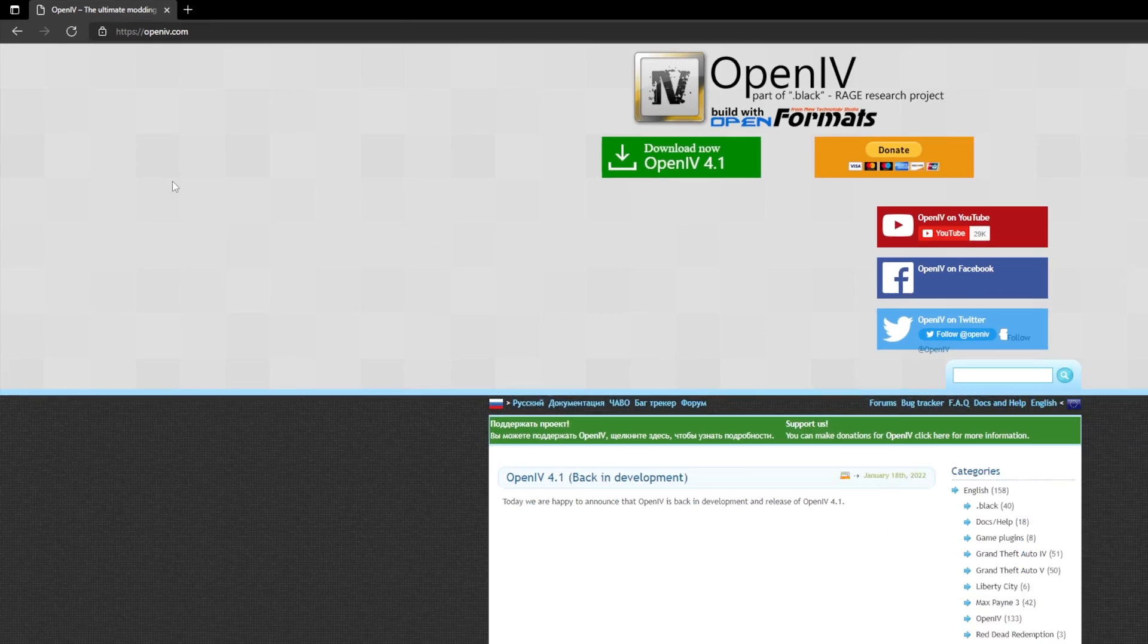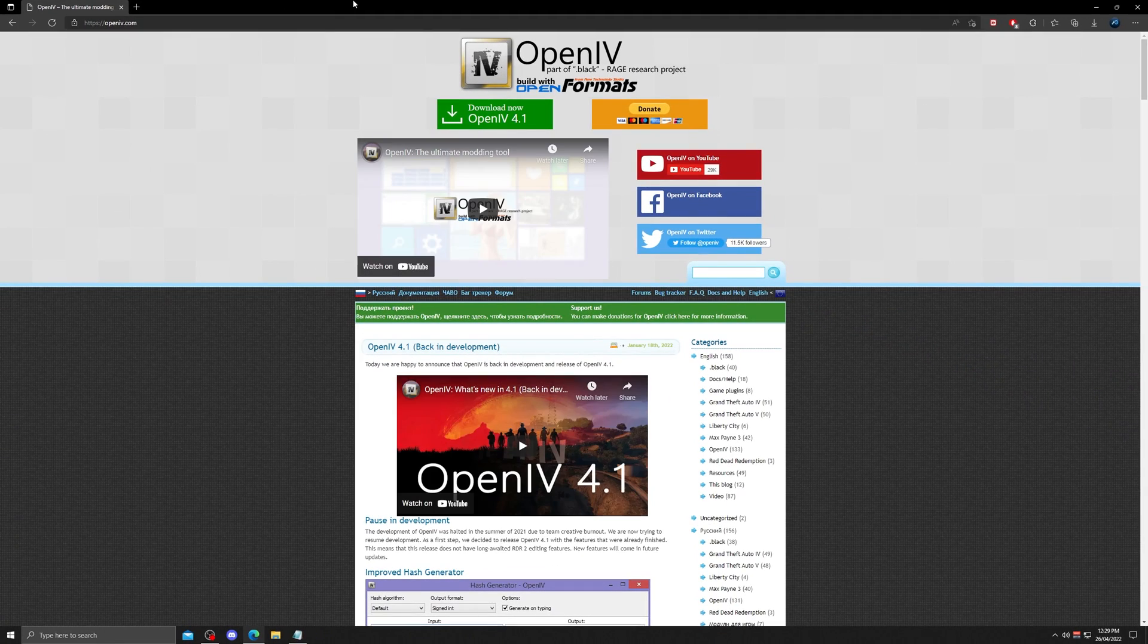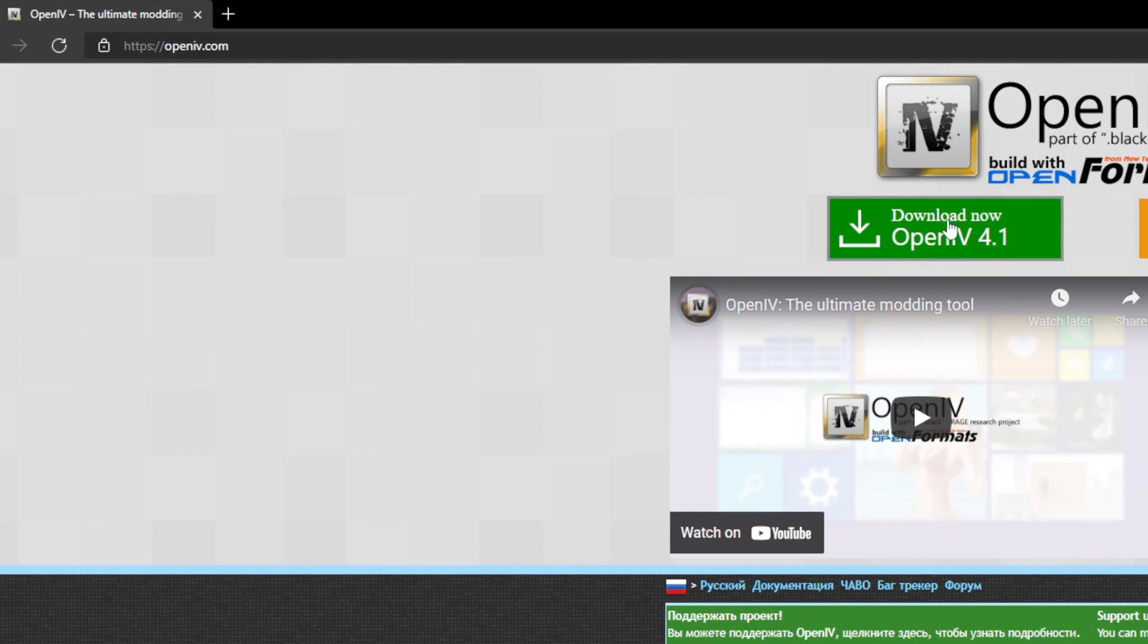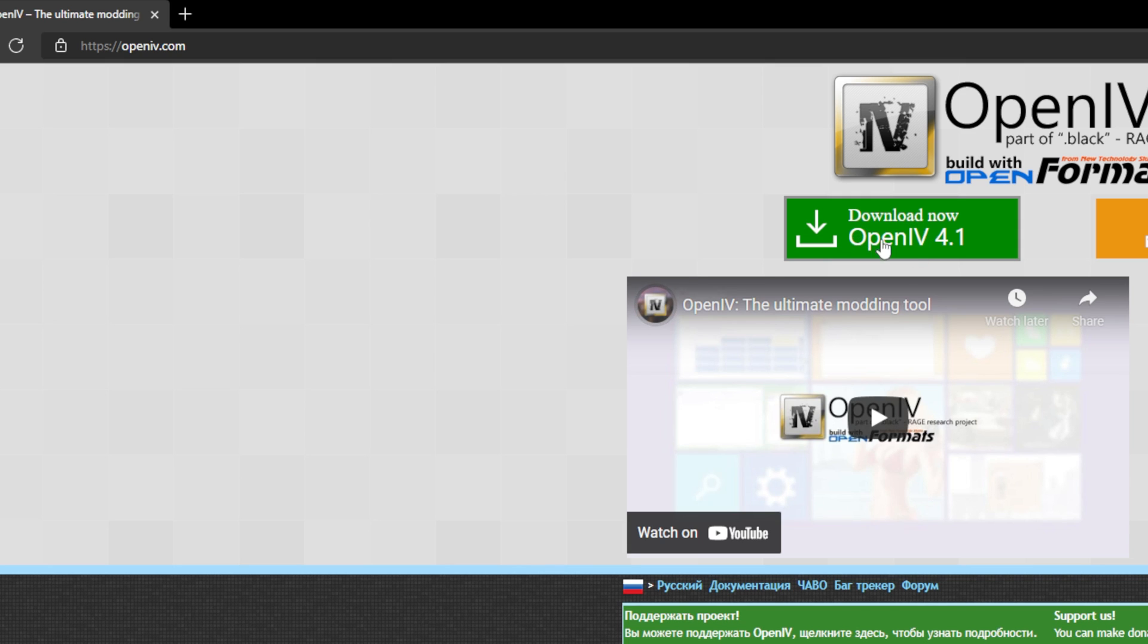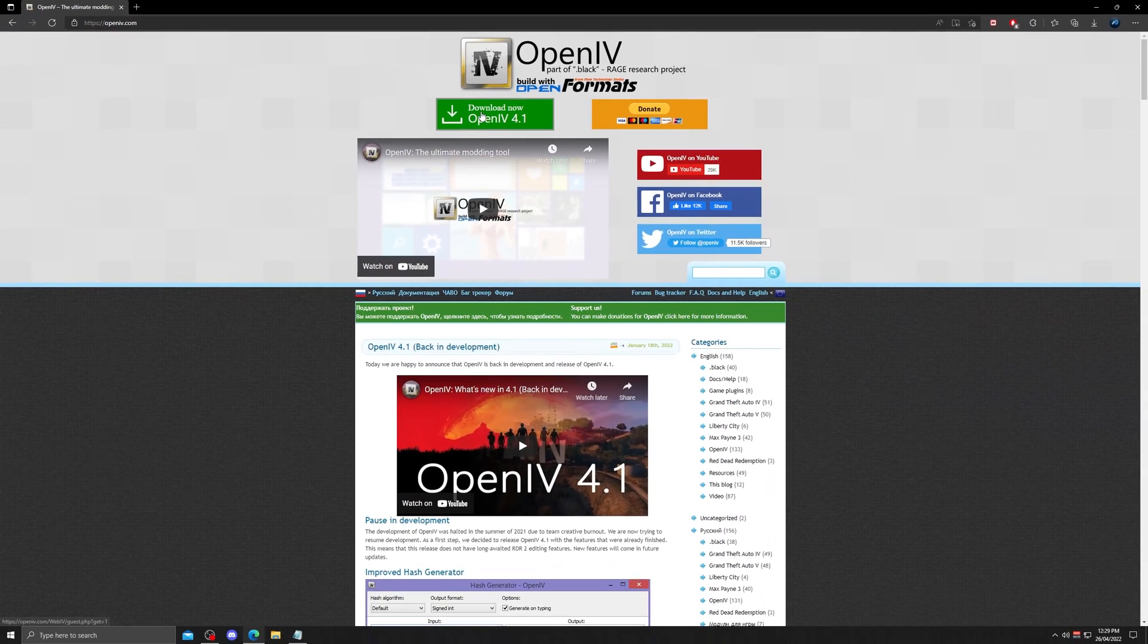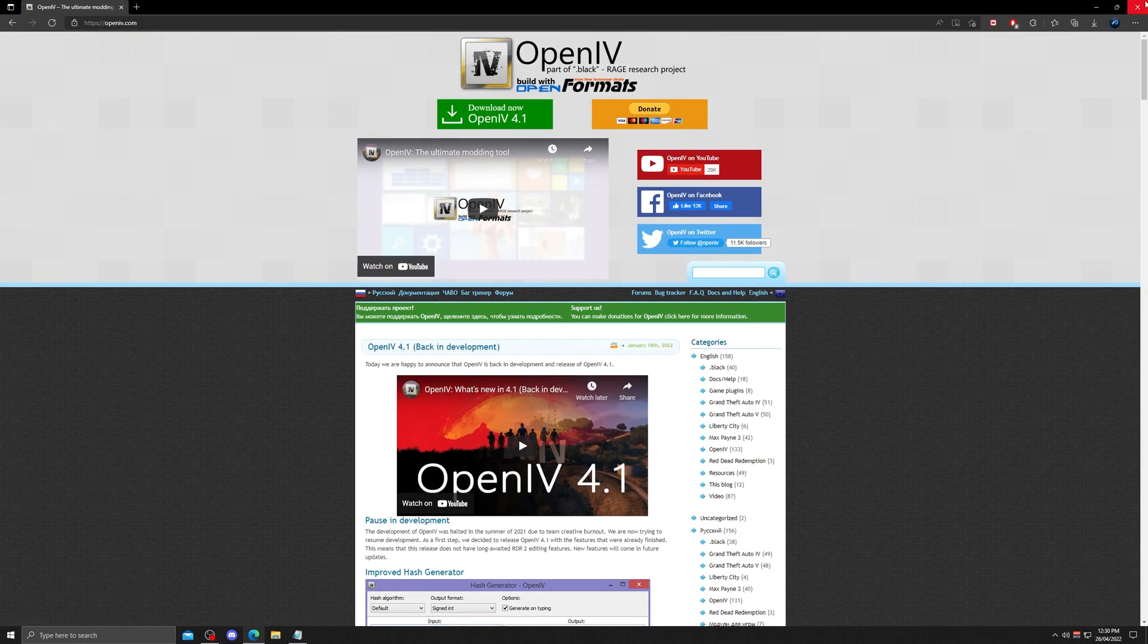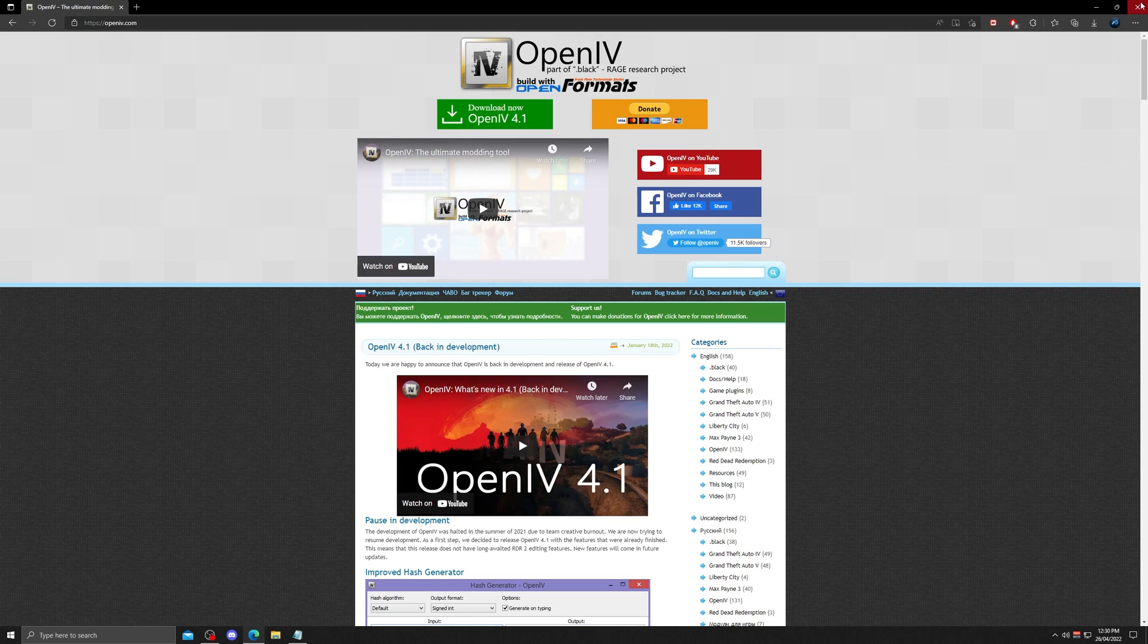To install Quant V, you got to have the latest version of OpenIV installed on your system as well. Download link is in the description. Make sure to download OpenIV before proceeding to next steps.